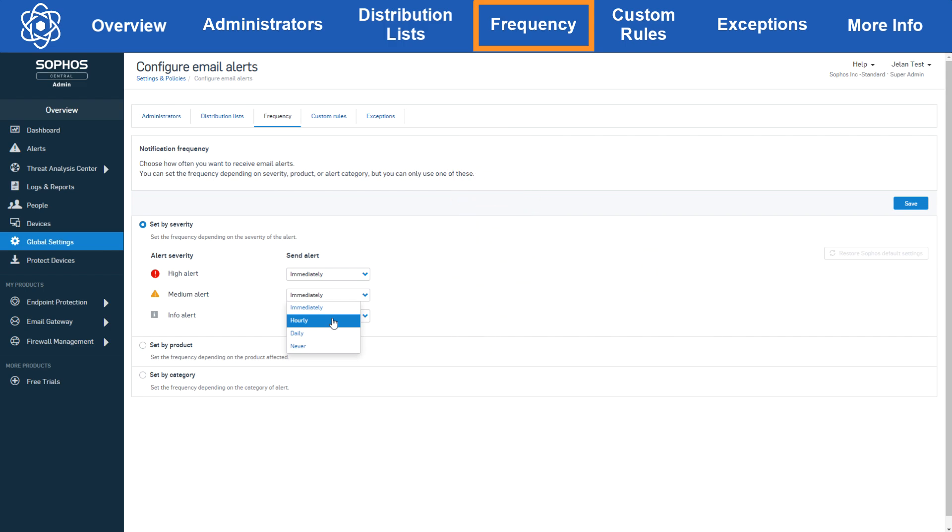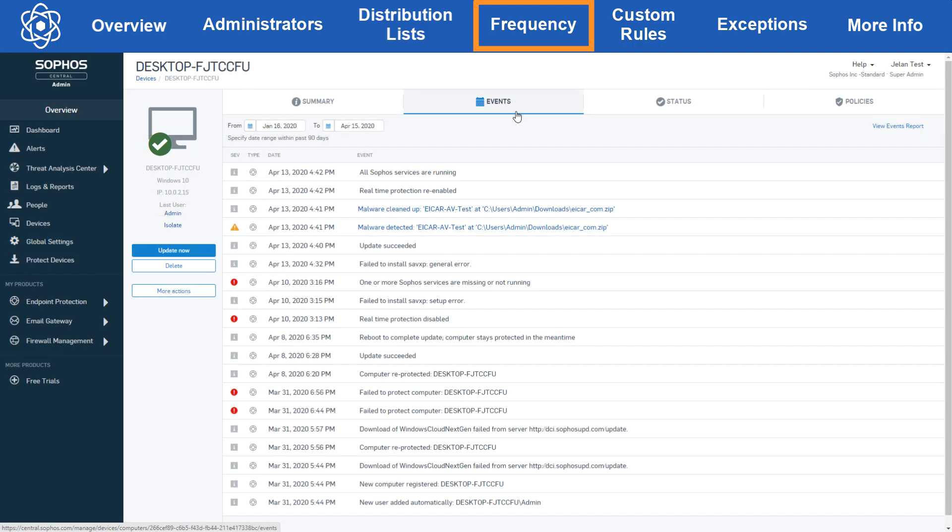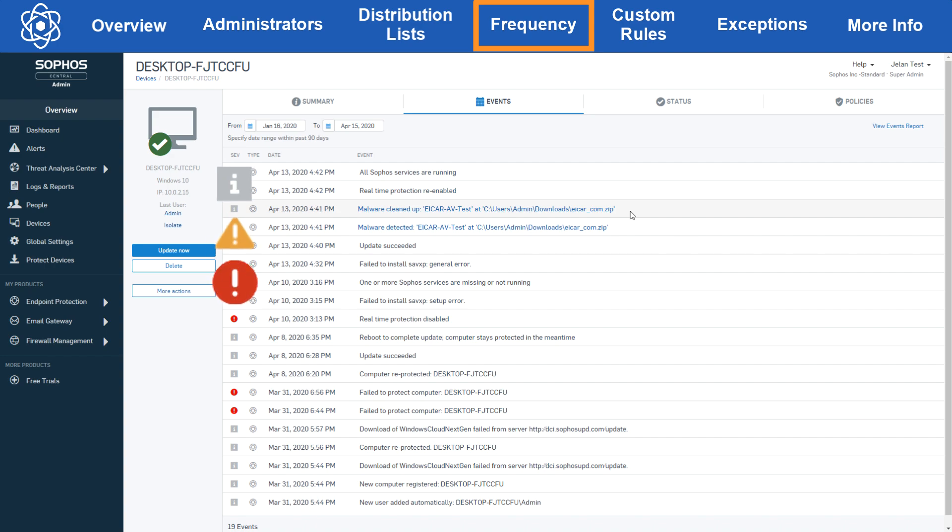One thing to note here is we're talking about alerts and not events. The endpoint will always send events to central so you'll see them in the device's event page like here, but central may delay promoting that event to an alert in certain situations. For example, let's look at this malware detection. We can see here that malware was detected at 4:41 that day and immediately cleaned up. In this instance there was no need for this event to be promoted to an alert since the endpoint resolved the issue itself, so no alert was created meaning no email would be sent. Both events and alerts can have informational, medium and high severities, but only once an event is promoted to an alert can an email be sent out. More info for this can be found in the alerts FAQ which we've linked in the video description.